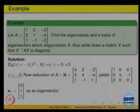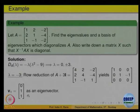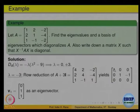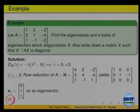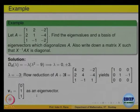From the row echelon form, x2 - x3 = 0, so x2 = x3. x1 is determined to be 0. Giving x3 an arbitrary value, the eigenvector is [0, 1, 1]. For the eigenvalue lambda = -3, the null space is spanned by this vector; any scalar multiple is also an eigenvector.